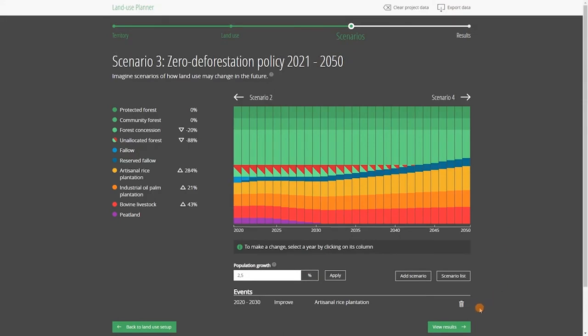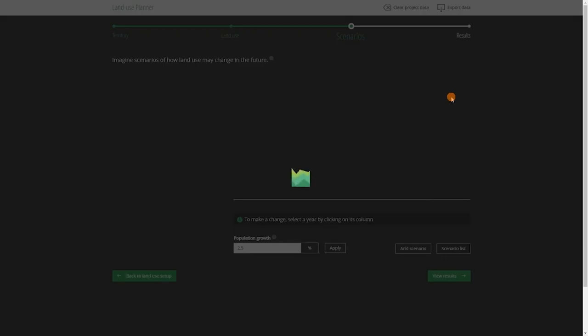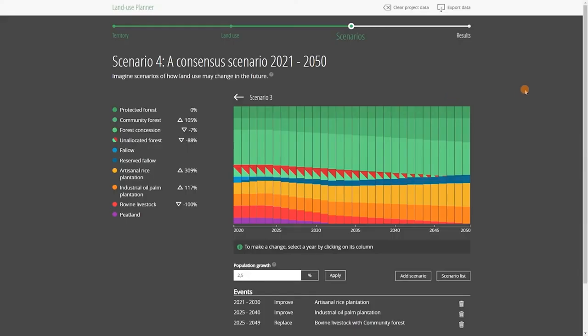As a facilitator, you can propose to introduce multiple interventions in a specific scenario. You can also propose to reflect on a consensus scenario, such as the one displayed here. At the end of these discussions, everyone will be able to compare the results of the different scenarios and engage in the most informed discussions possible.